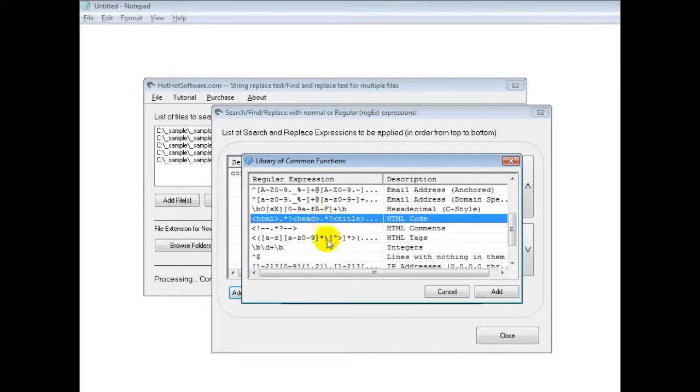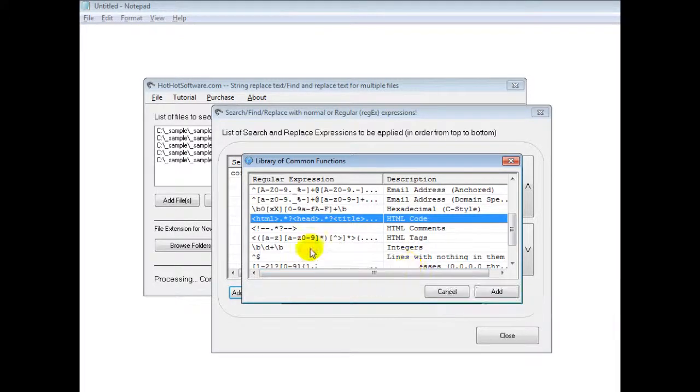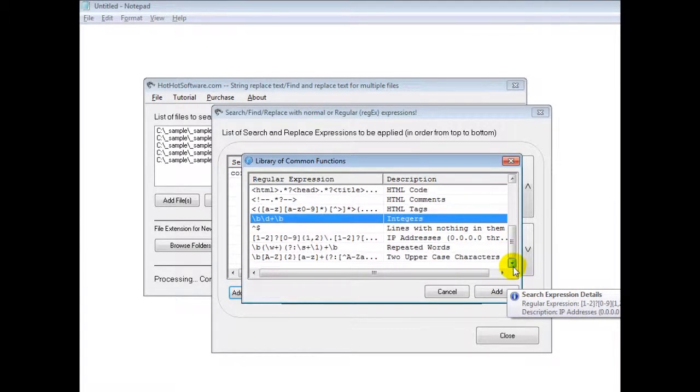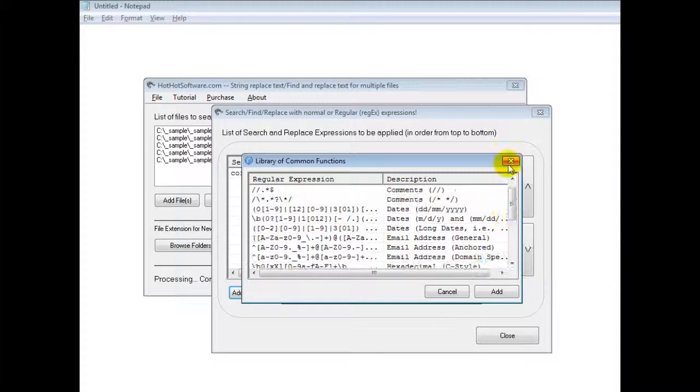So for example, you can search for HTML code and you can replace that with something. You can replace integers so you can find anything that has a number in your documents and replace that. And repeated words and so forth.